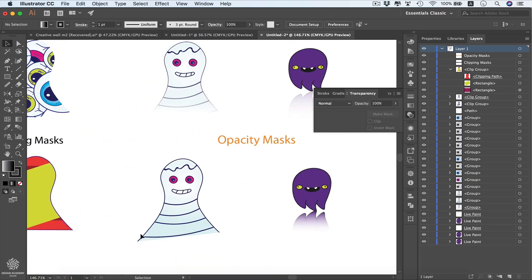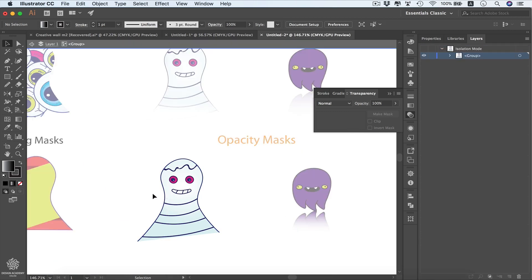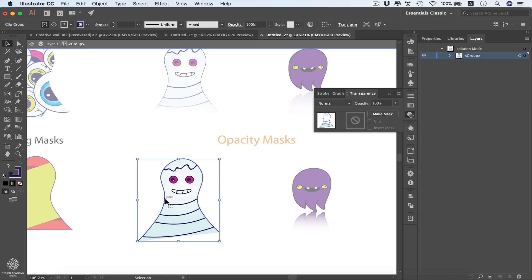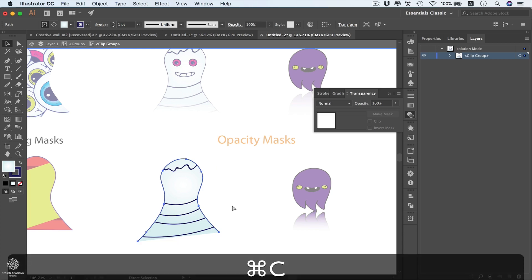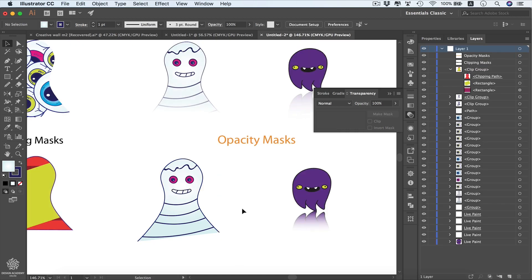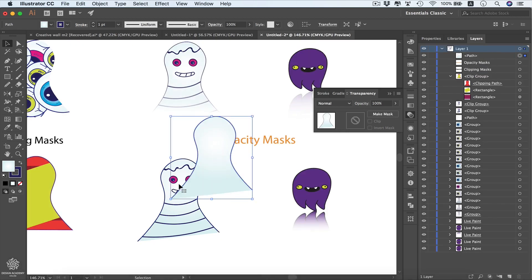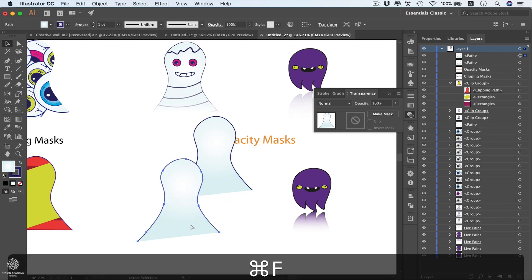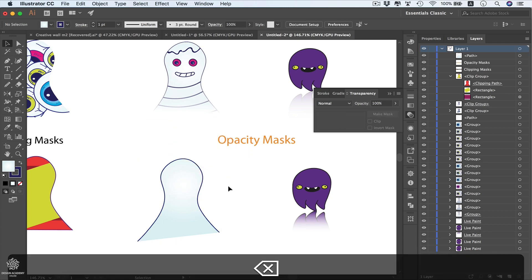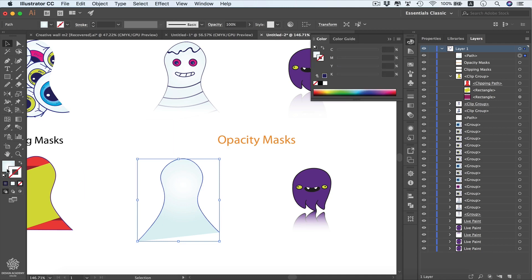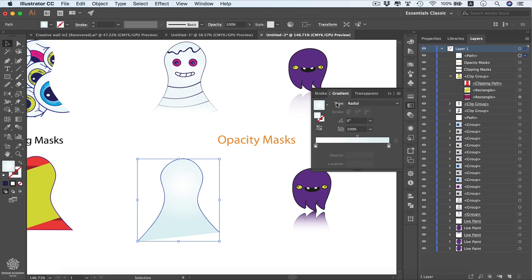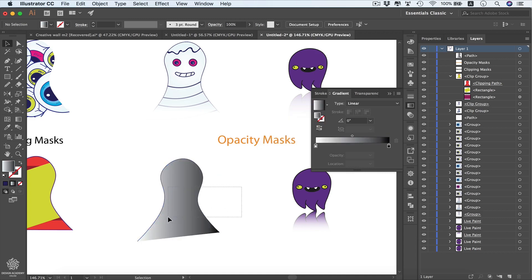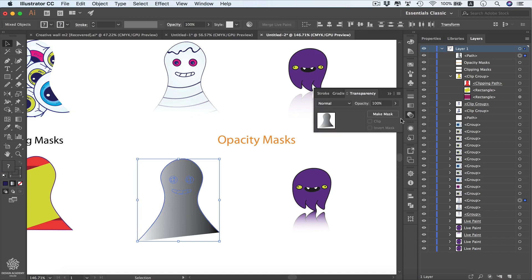Now here we have another shape and we need to make an opacity mask for it. I'm going to use only the outline of that shape — I'll double-click to enter isolation mode, then double-click again to select only the outline without the inner lines, in order to create my opacity mask using that outline. I'm going to copy it with Command or Ctrl+C, then double-click outside to exit isolation mode. I'll paste the shape and paste it in place with Command or Ctrl+F to have it on top, then remove the outline and add the black and white gradient.